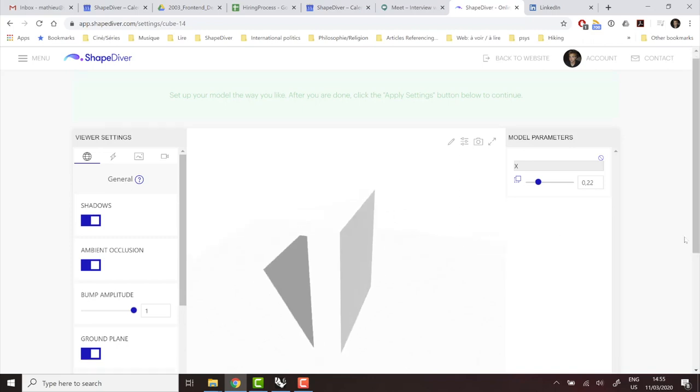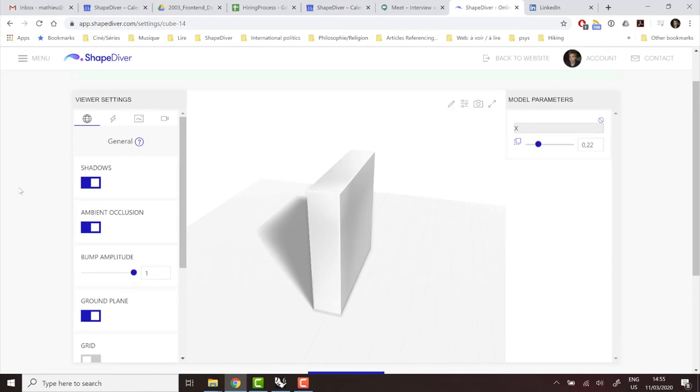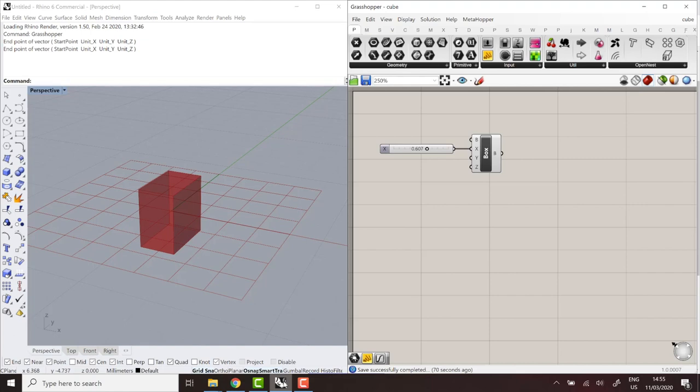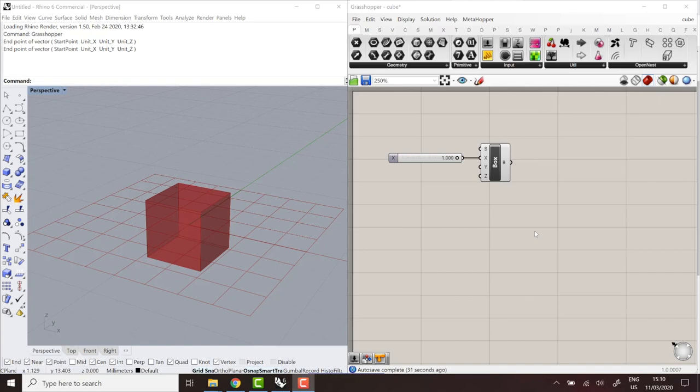So we'll go over the different options you have in the online interface in a later tutorial. But for now, I'd just like to go back to Grasshopper and look at some important points.